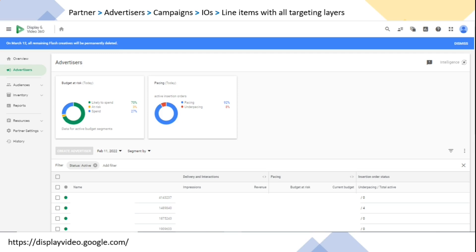You might ask why you create different advertisers within one partner, or different campaigns within one. For example, if you're working for a client like HP laptop company, your partner will be HP. But within that partner, HP might sell B2B laptops, B2C laptops, and accessories. So you can create separate advertisers - one for HP B2B laptops, one for HP B2C laptops - and within those you can create their separate campaigns.